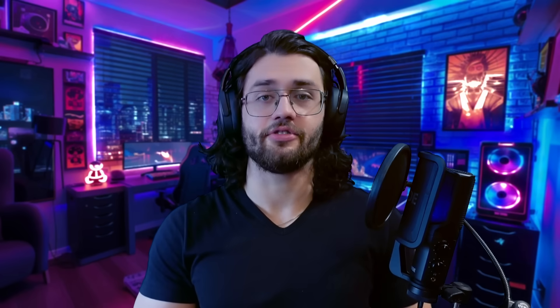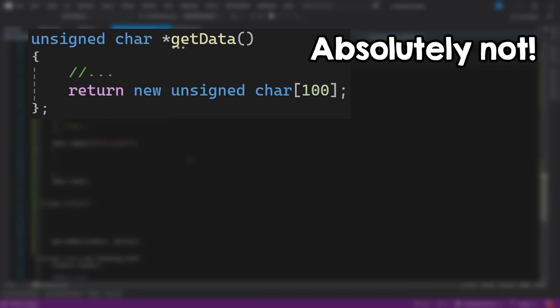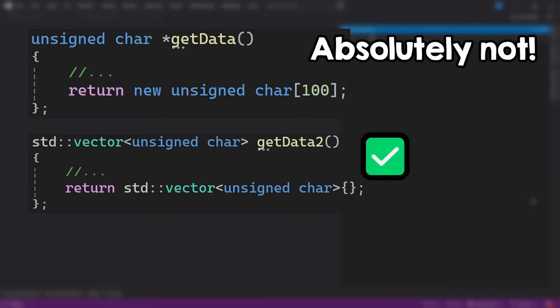And also, don't return things from a function like this, return it inside a smart container, or request the user to pass you a buffer with the size instead. And if you want more memory management tips, check out this video to never have memory leaks again. See you!